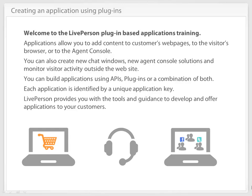Welcome to the LivePerson plugin-based applications training. Applications allow you to add content to customers' web pages, to the visitor's browser, or to the agent console.